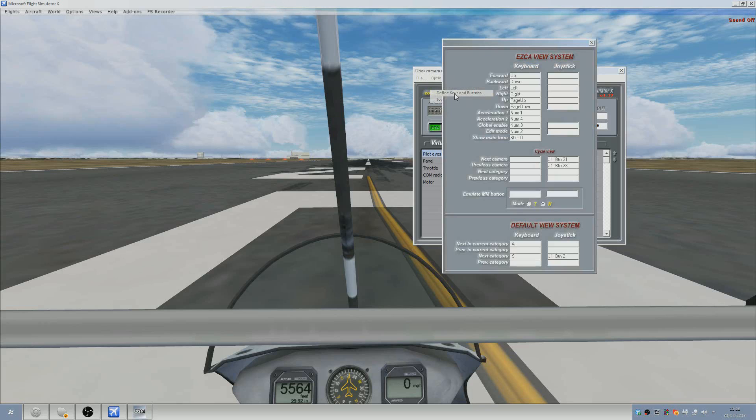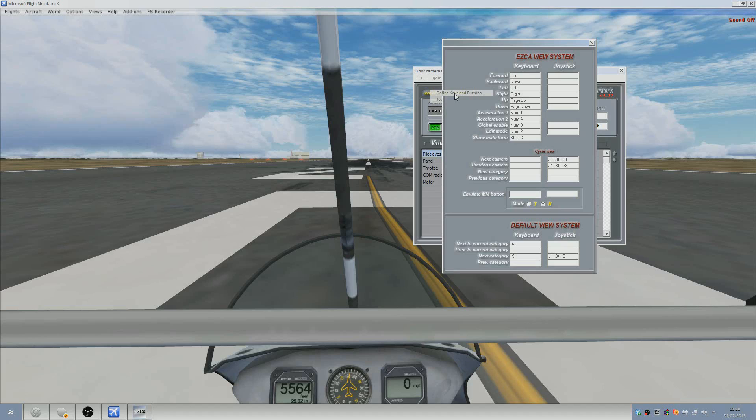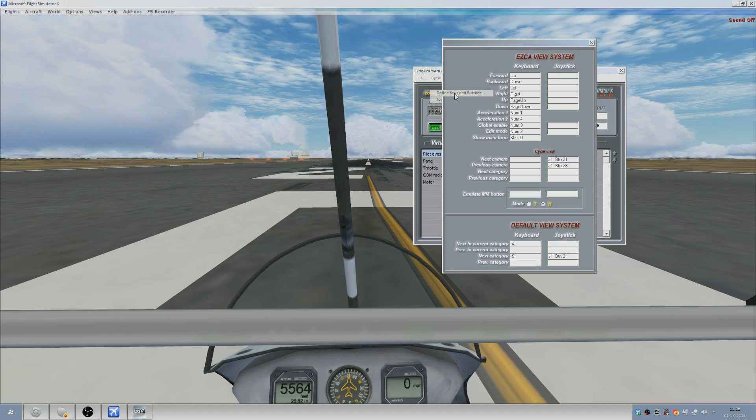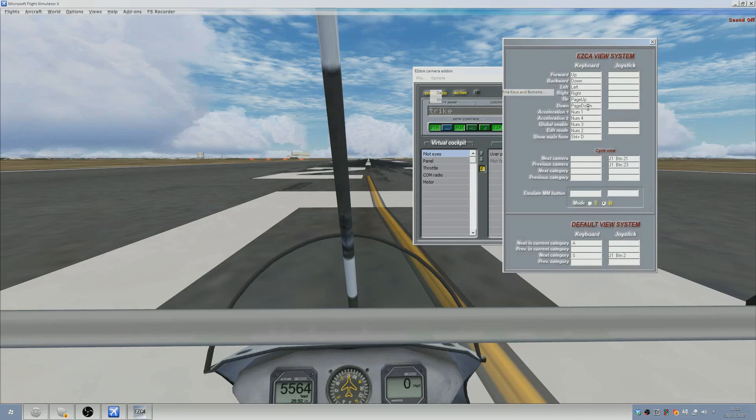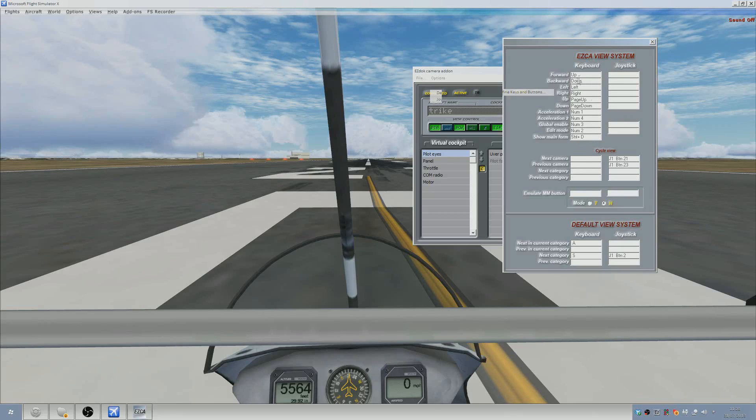Once that's done, go to define keys and buttons. Now, because we took the default Microsoft assignments away from FSX itself, we now need to put them back into EZDock. So the best way I can explain this is these should already be in by default. So up, down, left, right, page up, page down, blah, blah, blah. They are what we removed, what I told you to remove.